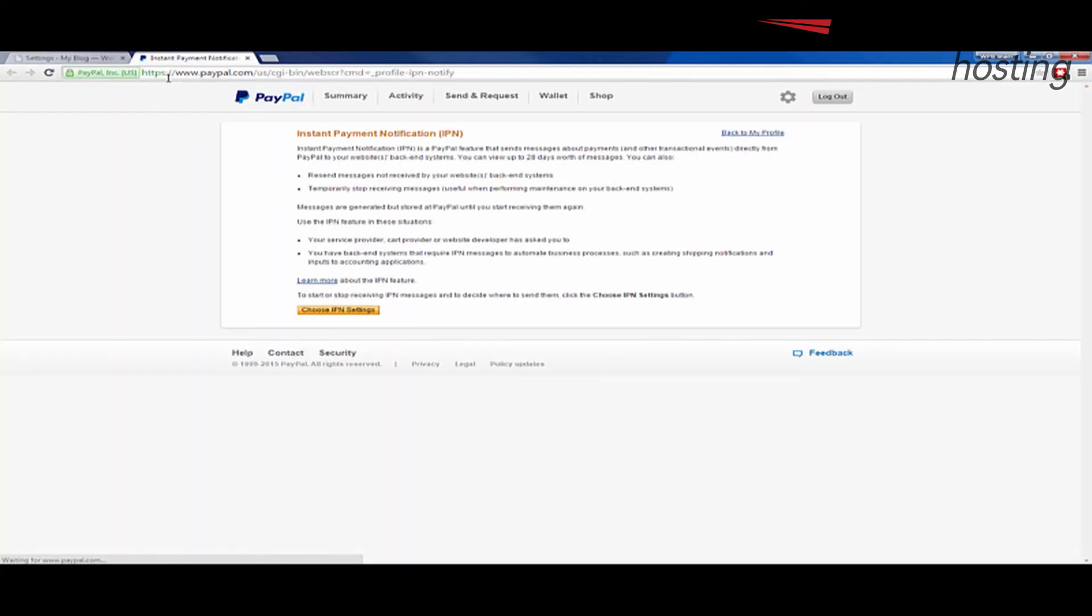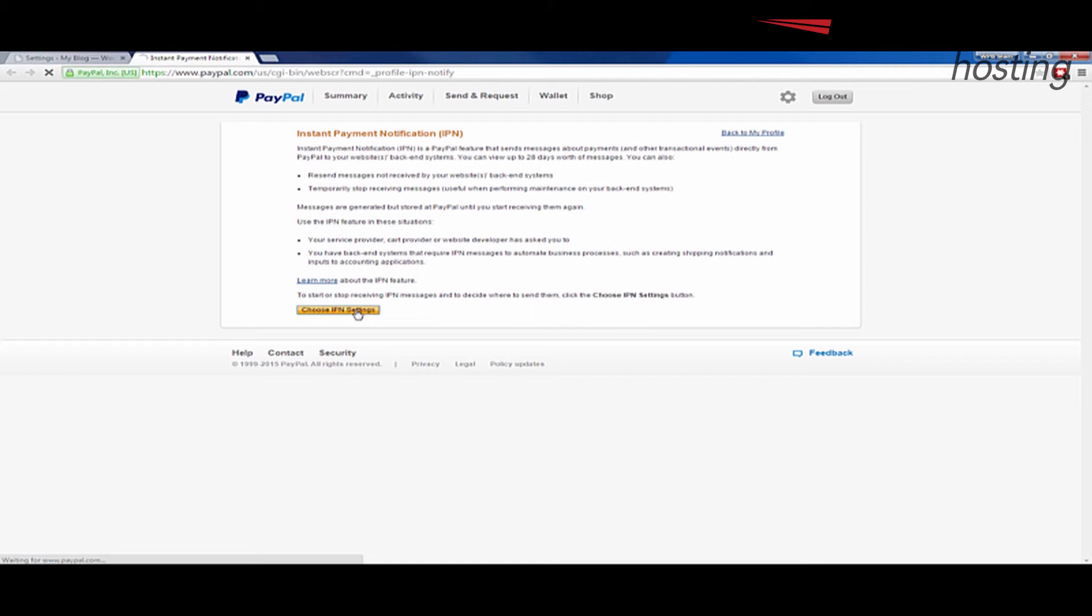And you'll see it will actually take me to my PayPal. And it'll set up the instant payment notification page. And you'll see it gives some information. I want to click this choose IPN settings link button on the bottom. And once again, you'll only have to do this if you've never done it before.